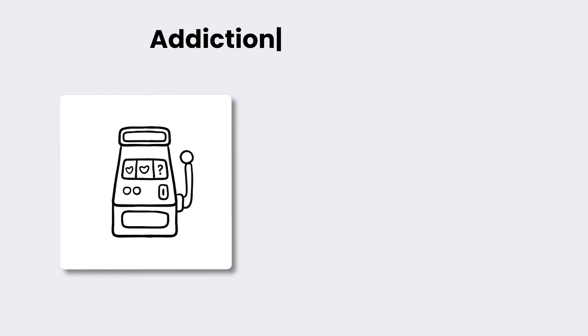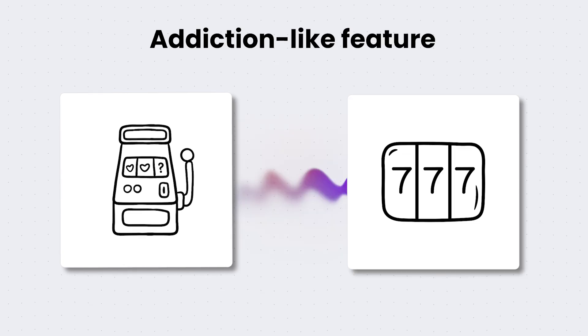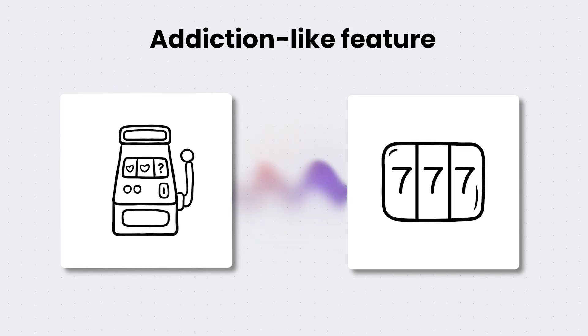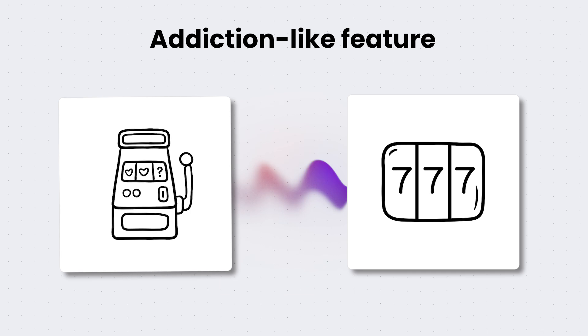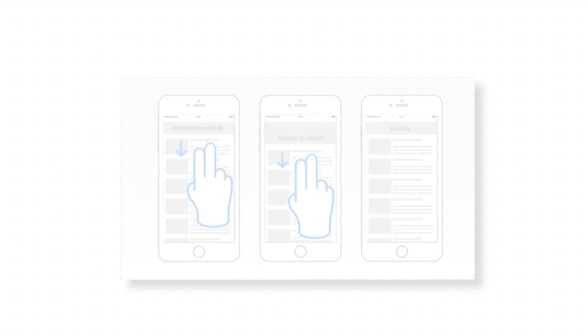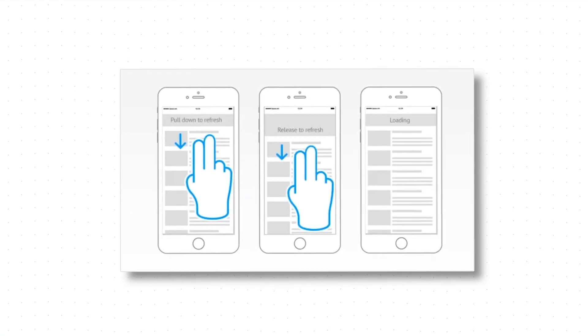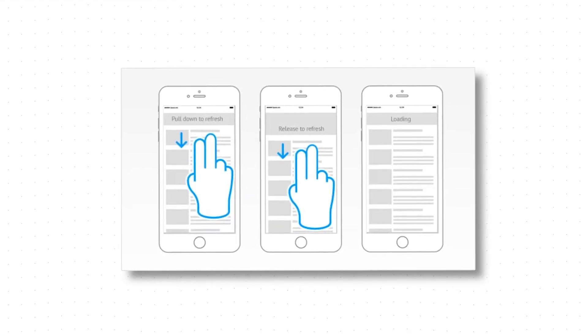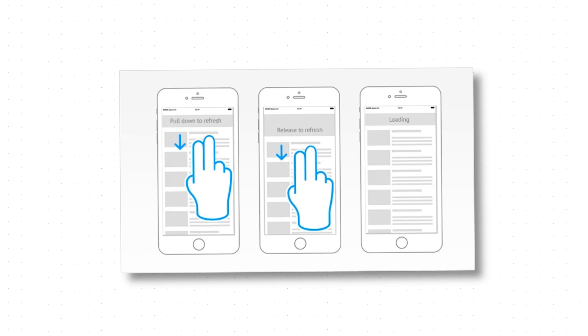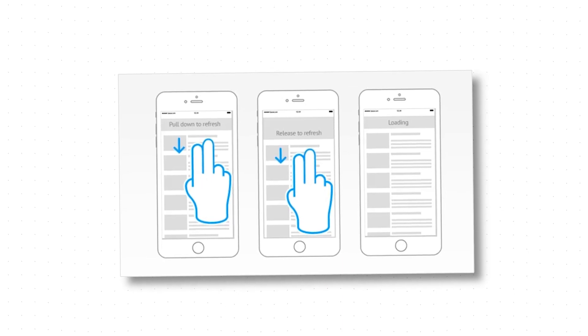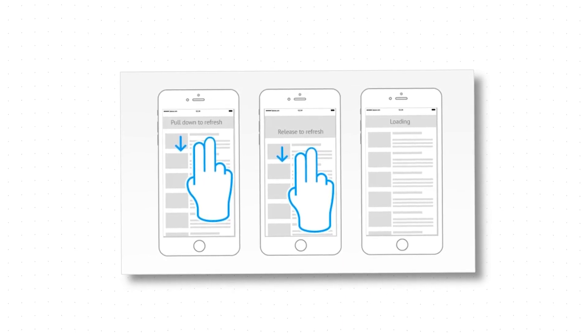Why do you think slot machines are so addicting? You pull down the handle, and you anticipate a potential reward. This looks oddly similar to the pull-down-to-refresh function when you open some apps, like Instagram or YouTube.